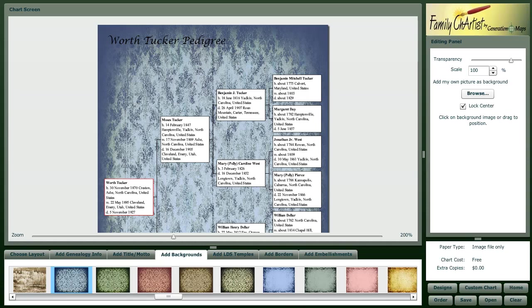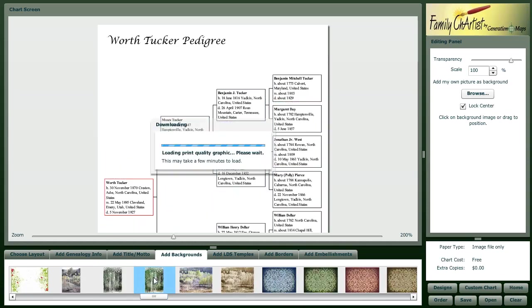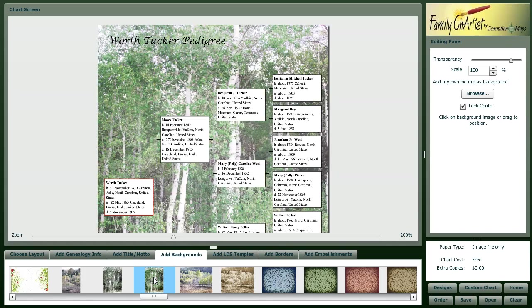Let's say maybe I want to do a picture instead. What's great about this is if you have additional graphics that you want to use for your background instead of the ones that are supplied, you can browse and load that picture in.